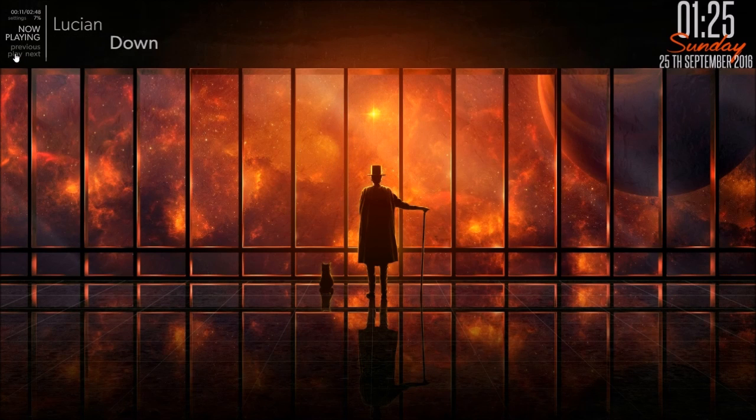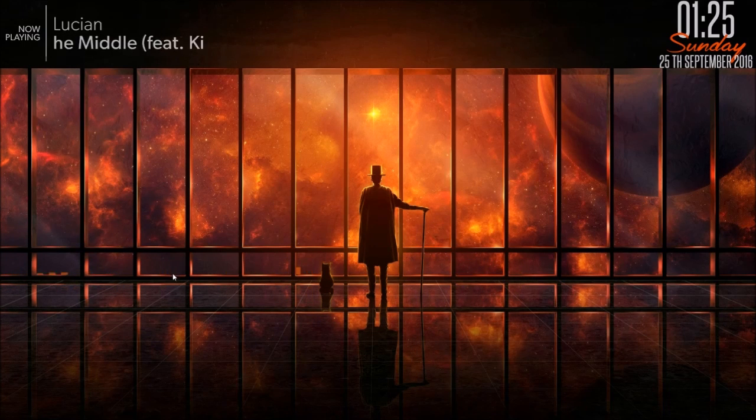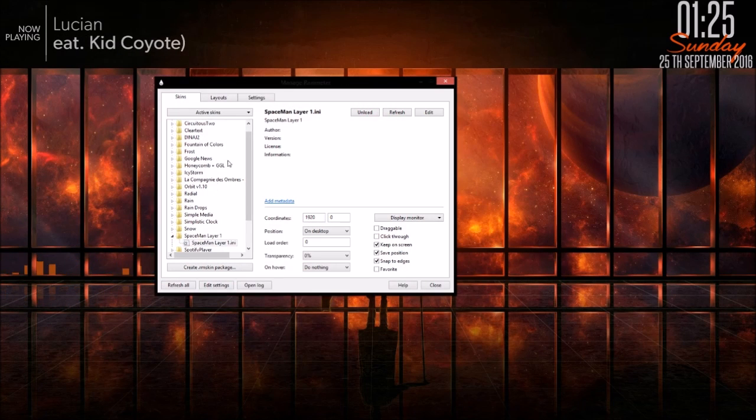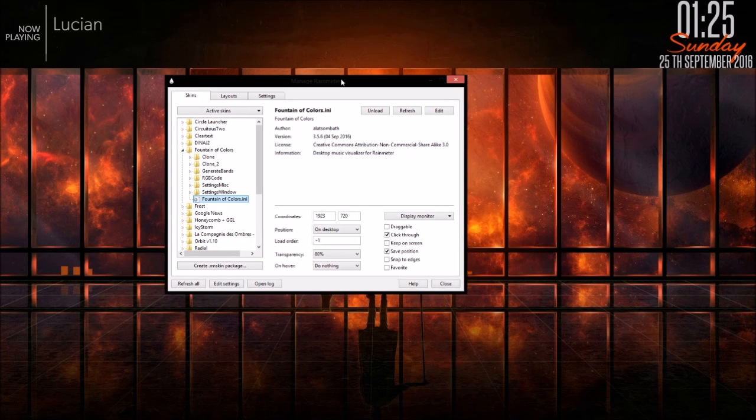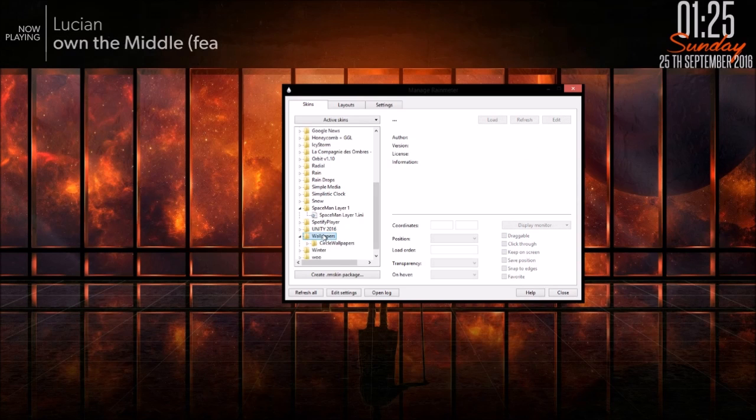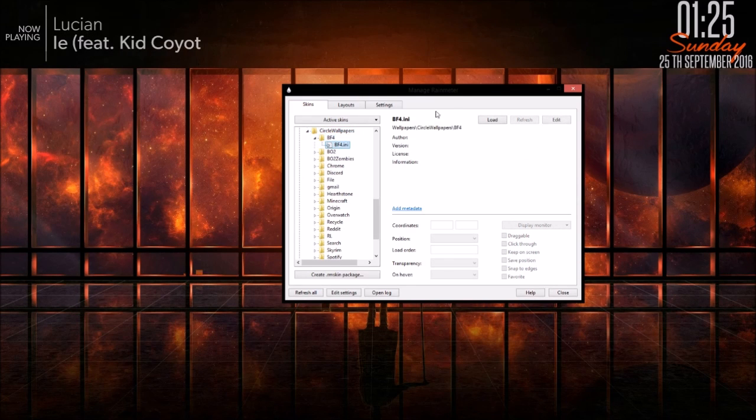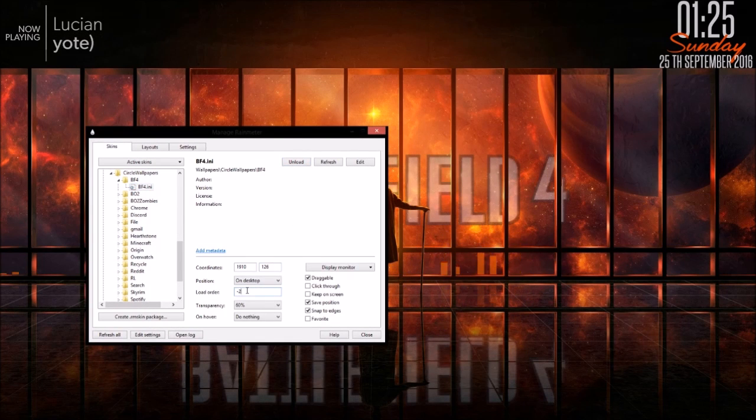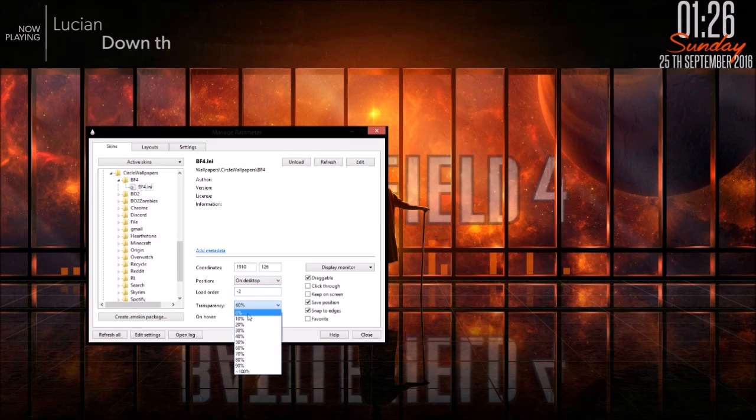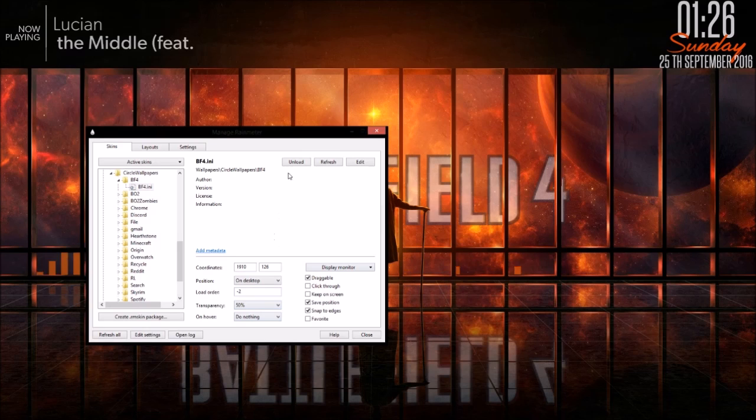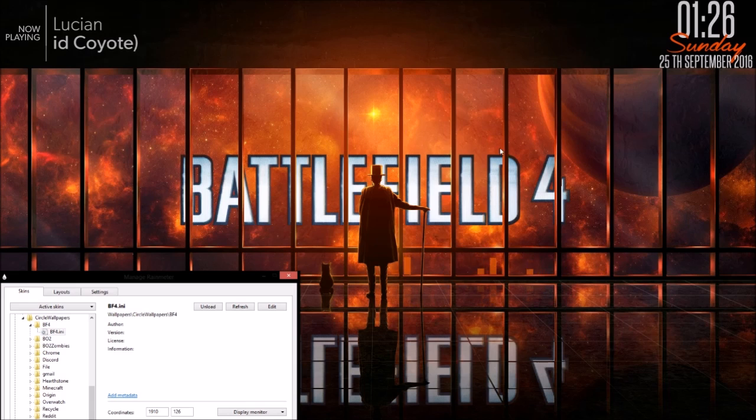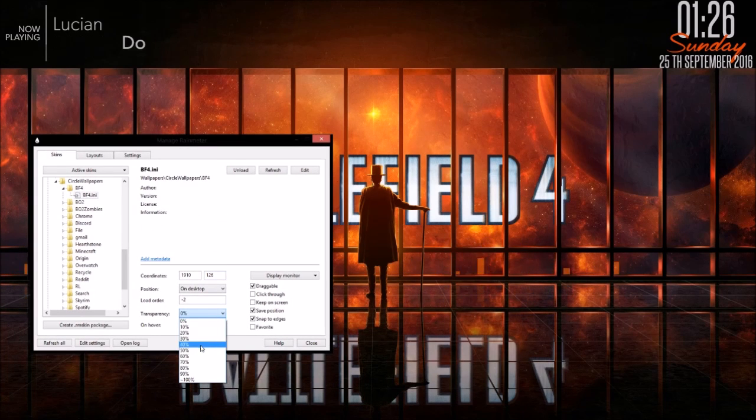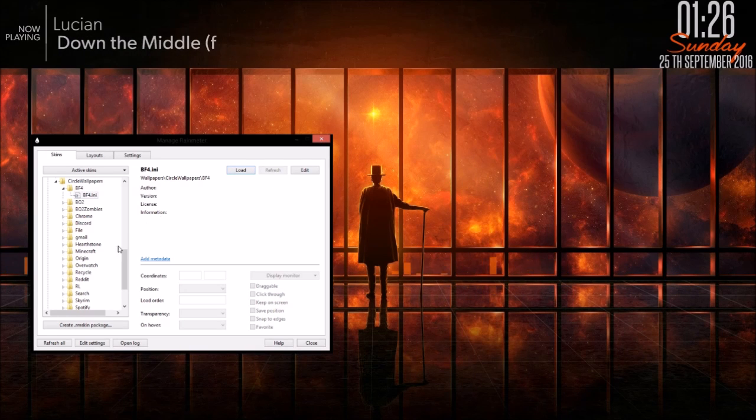And then, for the fountain of colors, I have the original set at 80 transparency, and I have it inverted. So you have to change these lines to invert equals 1, and angle equals 180.